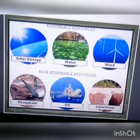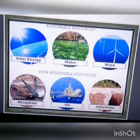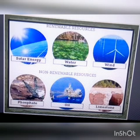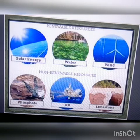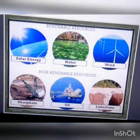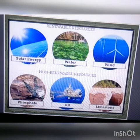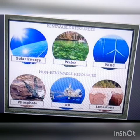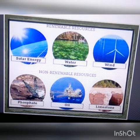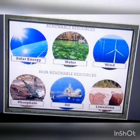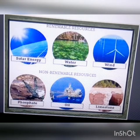You can see the best examples of renewable resources: solar energy, water, and wind. Non-renewable resources shown include phosphate, oil, and limestone, which are extracted and after their use are not easy to replace. Solar energy is generated from the heat released by the sun, whereas non-renewable resources will be exhausted and take a longer period of time to form again.